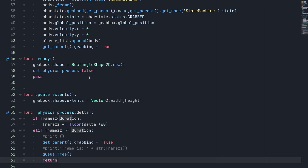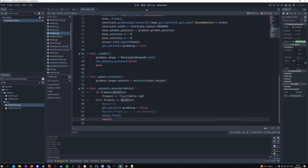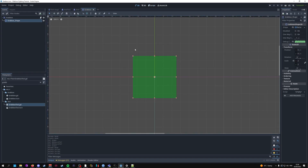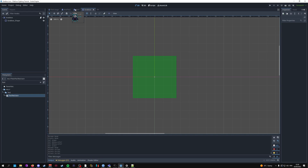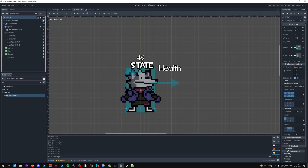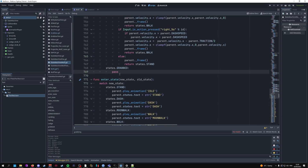If the grab box duration reaches 30 frames — half a second — the parent is set to no longer grabbing and the hitbox calls queue_free to destroy itself. Save the script with Ctrl+S. Then go to the fox scene's state machine and paste in the grabbed state code.